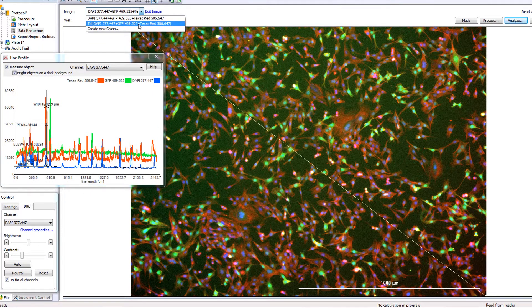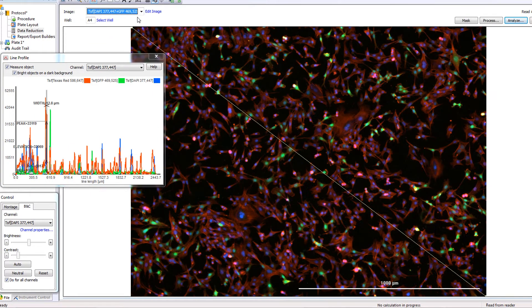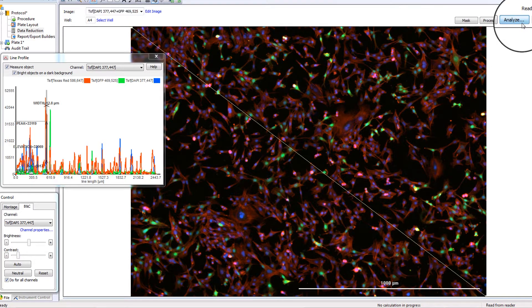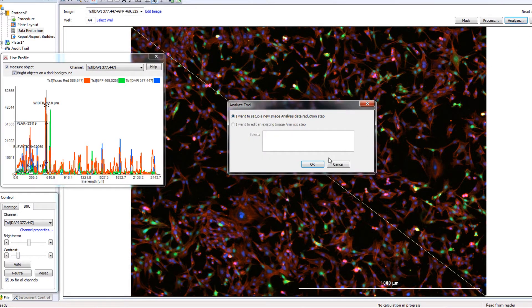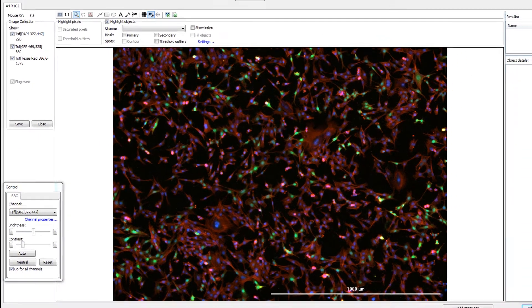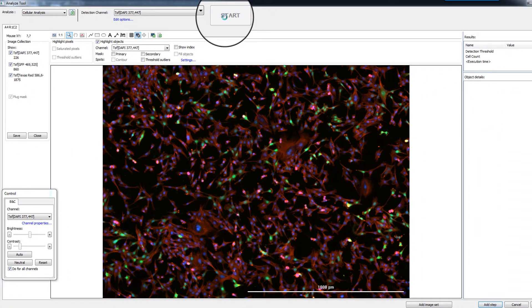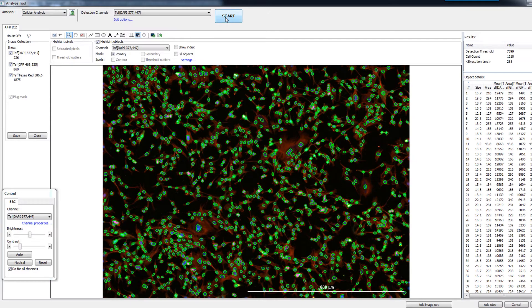Gen5's default cell counting settings are appropriate for most standard cell counting applications, including one-click cell counting that removes the complexity from image analysis.